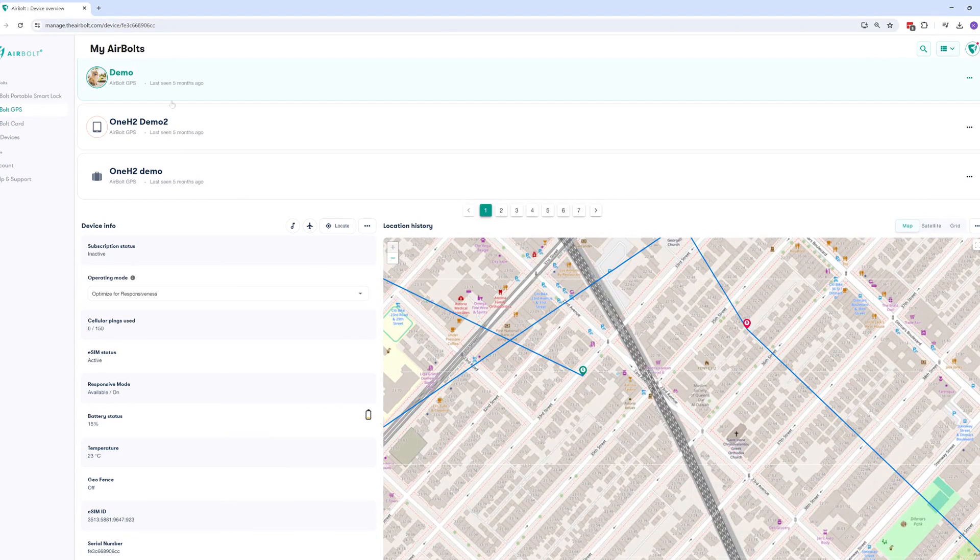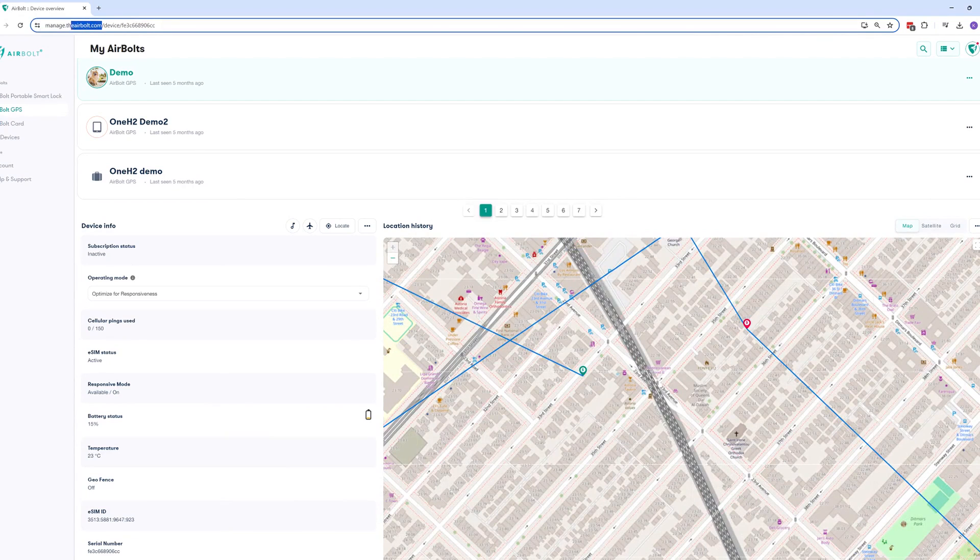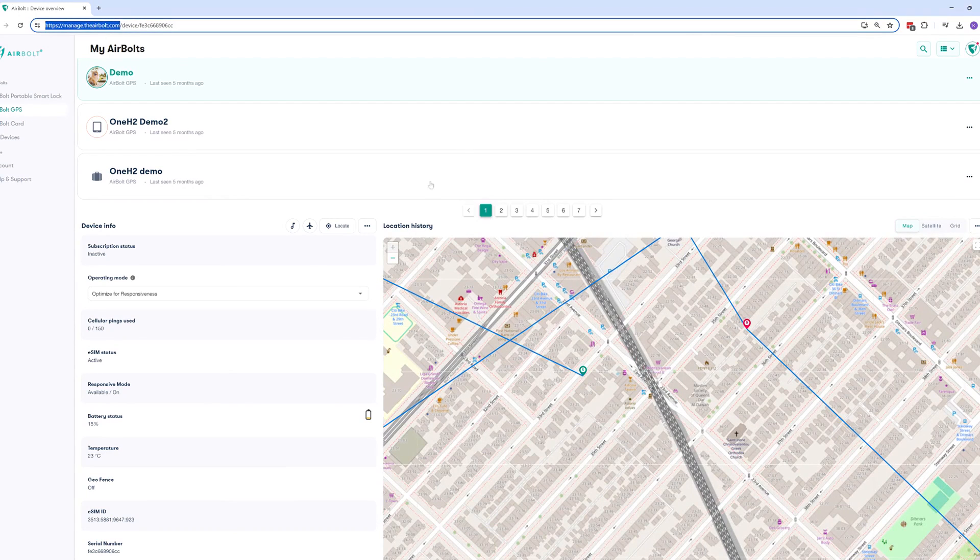Go to manage.thearbolt.com and log in with your username and password. In this instance, I have already logged in.